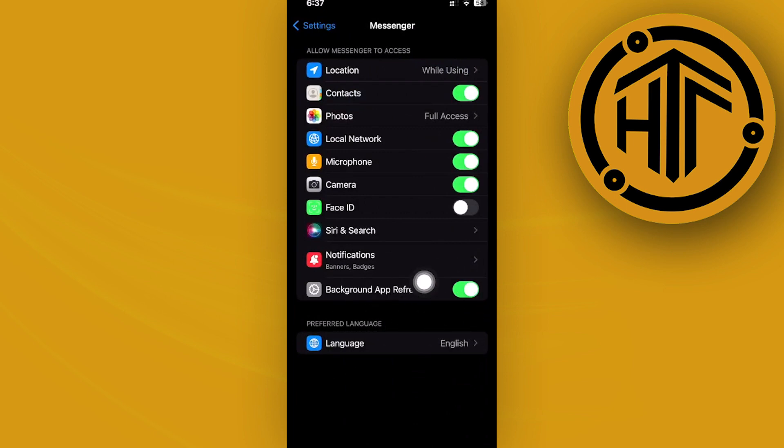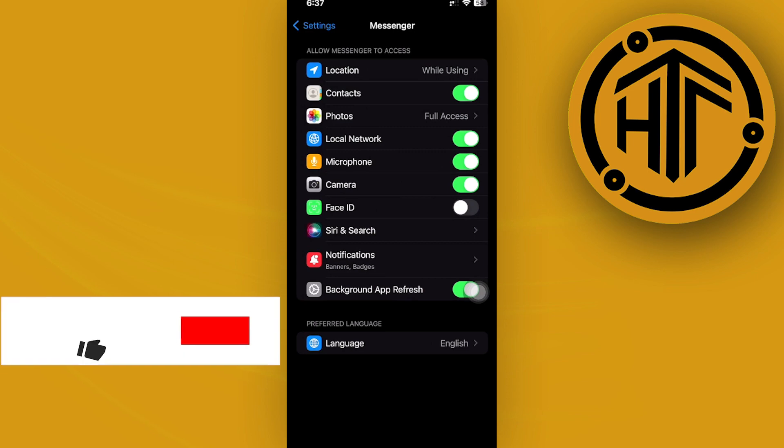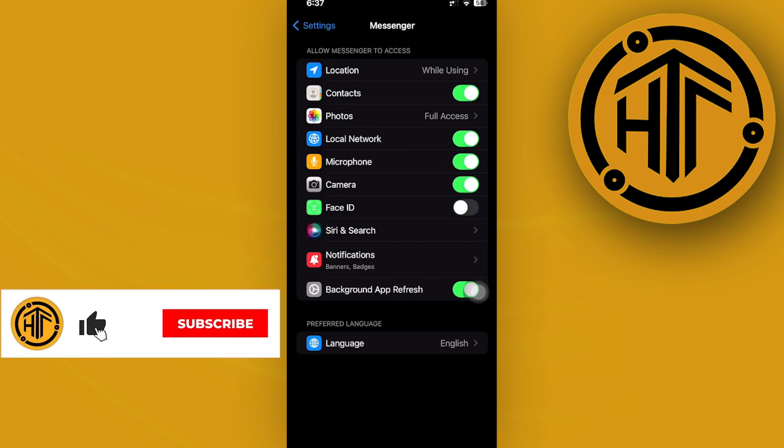What that is going to do is make sure that the app also runs and refreshes in the background, allowing messenger call notifications to show up on your screen even if you were using other applications.